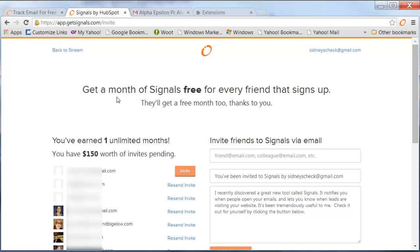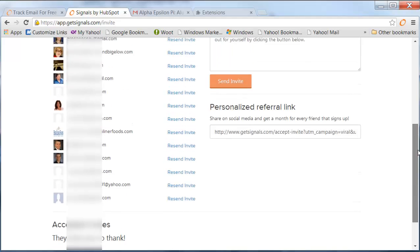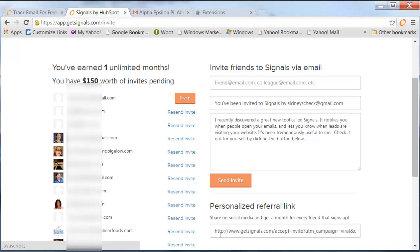it will actually show you get a free month of signals for every friend that signs up. So I've earned one unlimited month and it will tell me who was the person that actually accepted the invite. You can send it through the system here and it will populate those people you sent it to. You could resend the invite or they'll give you the personal link. You could post it on Facebook or your social media sites.